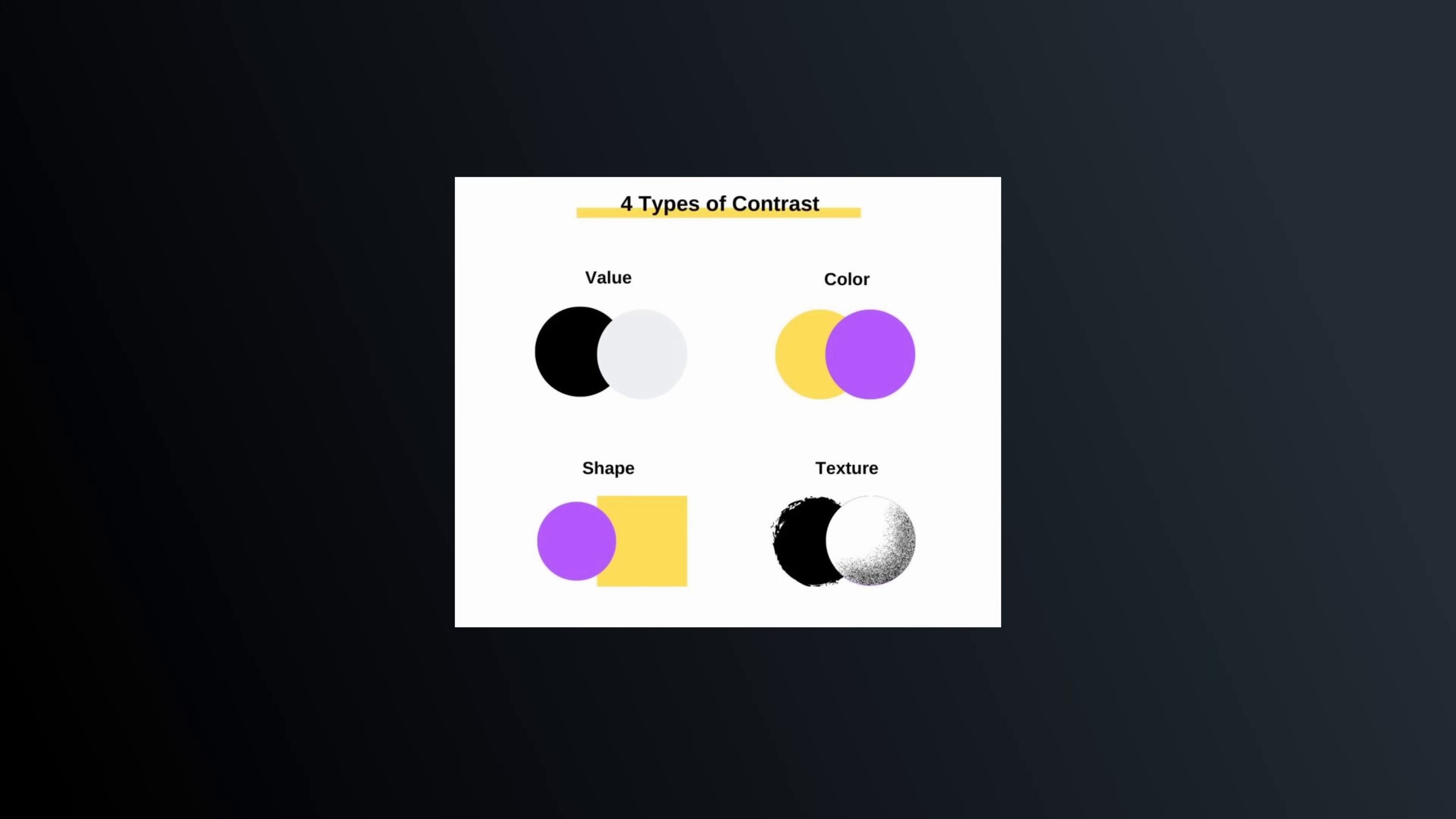In the world of cinematography, there is a magical word that is widely used in every area and not often pondered on its meaning. This word is contrast. We can encounter this word in every aspect of production, from pre-production to color grading.